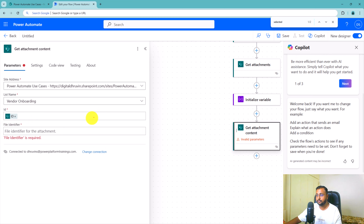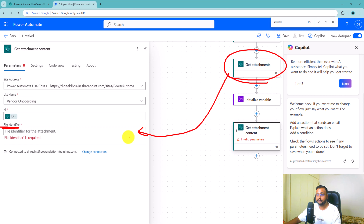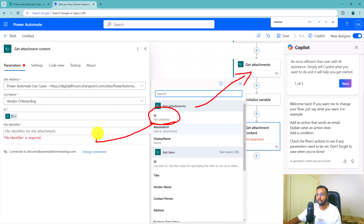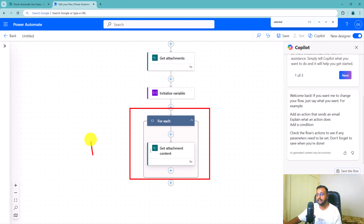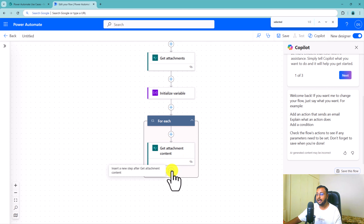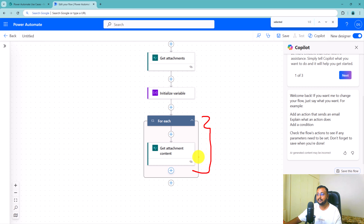To get started populating the Word template, we need to set up the tags in the Word template. To do that, we need to enable the developer mode first in Microsoft Word. Make sure you open this Word template in the desktop version. To enable the developer mode, go to the File menu, go to Options, go to Customize Ribbon, and make sure the Developer mode has been added and selected. If not, search for the developer mode, move it over, make sure it is enabled, and click OK. Once the developer mode is enabled, you will be able to see the Developer section at the top of your Word document.